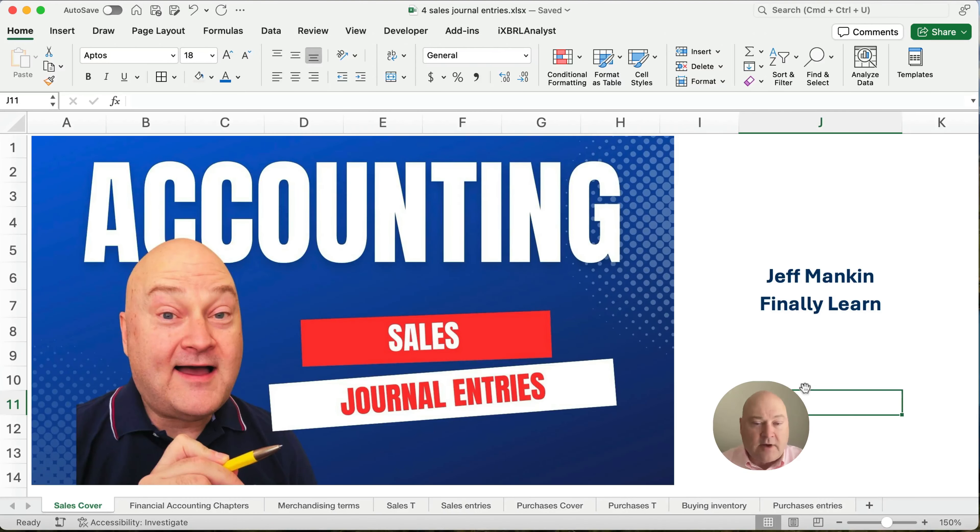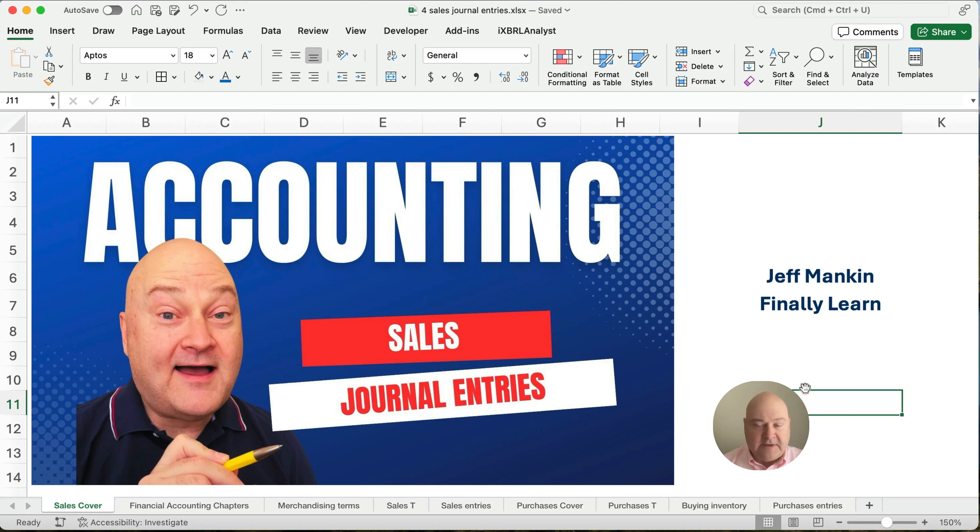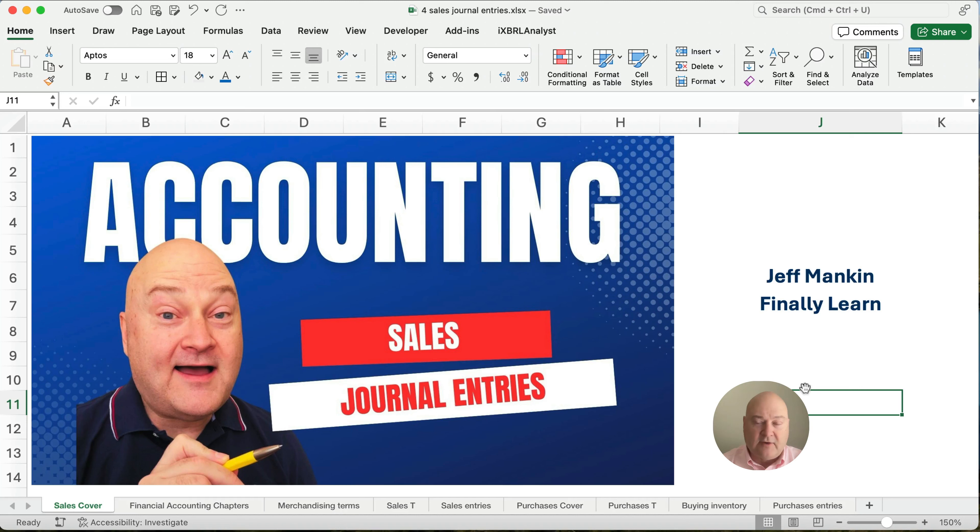Hello and welcome. Today we're working on the sales journal entries in accounting. Hello, my name's Jeff.